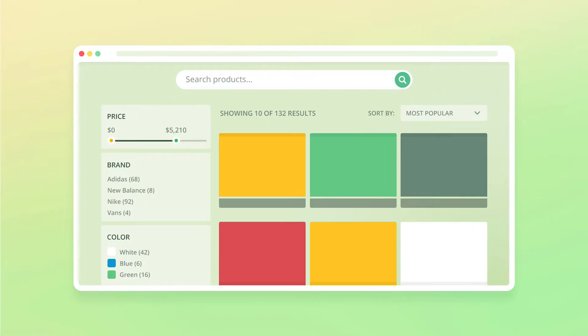We also might want to allow users to filter results such as by price range, brand, size, color, etc. and to sort by price or relevance for instance.